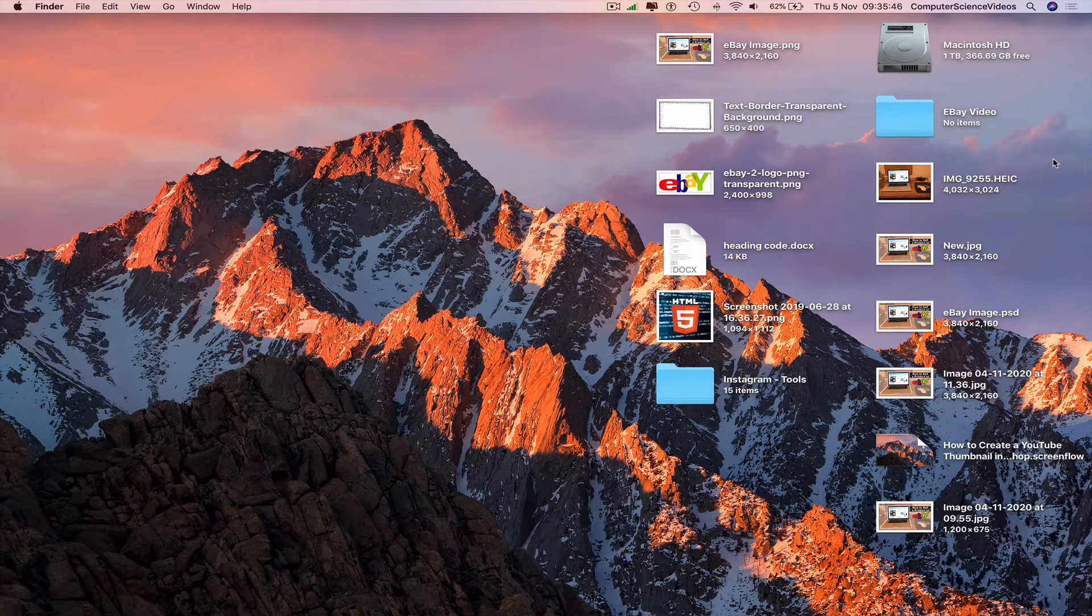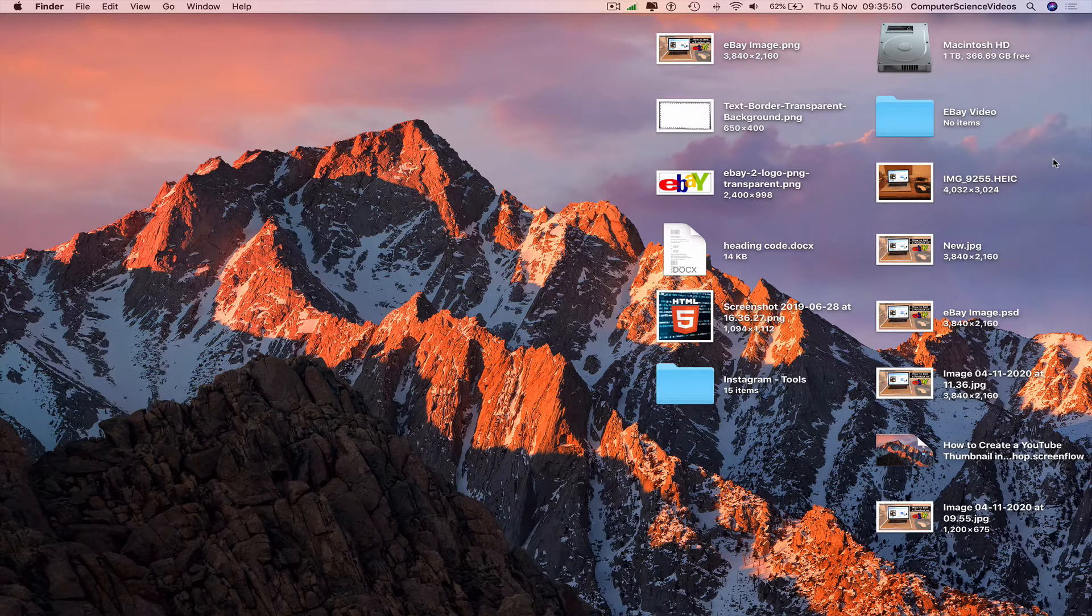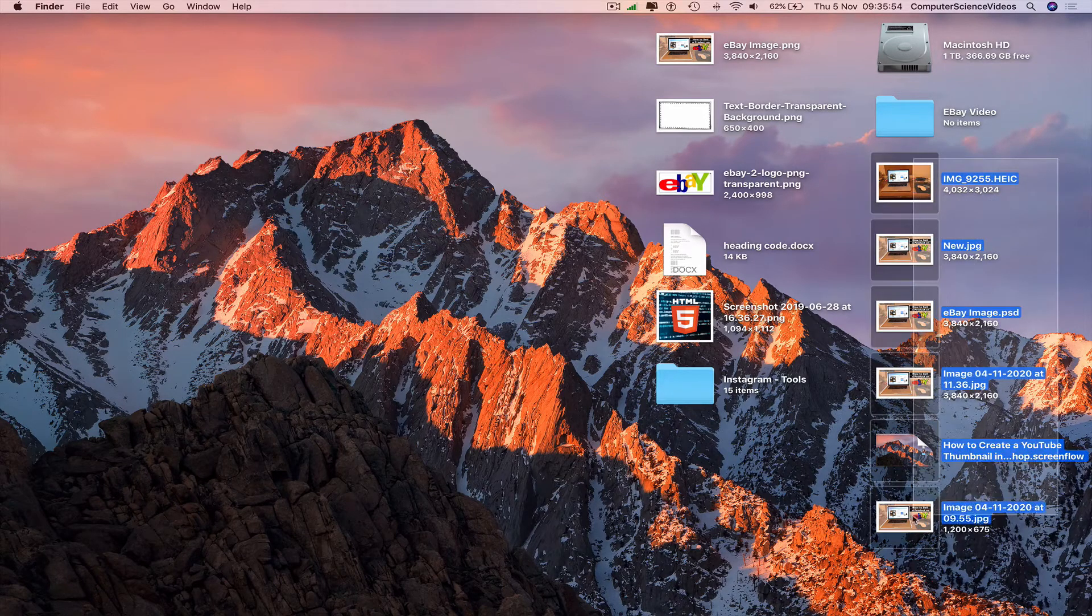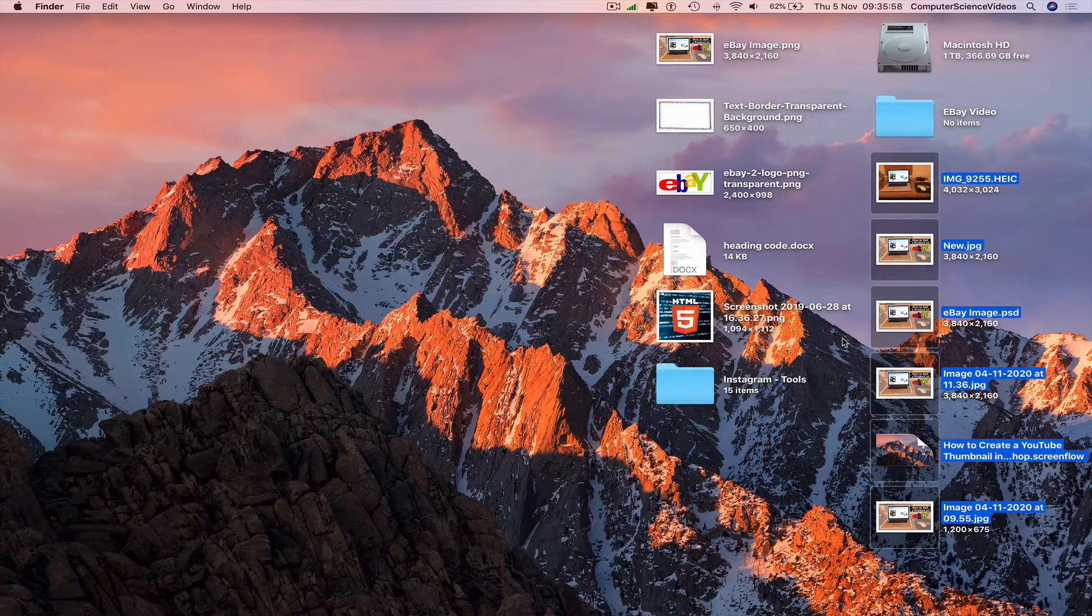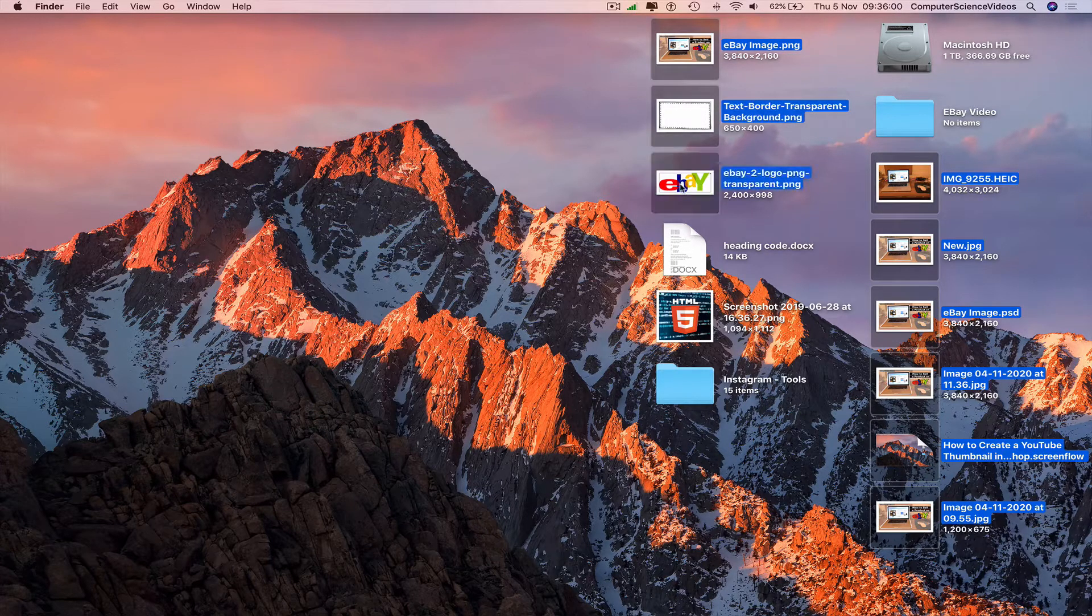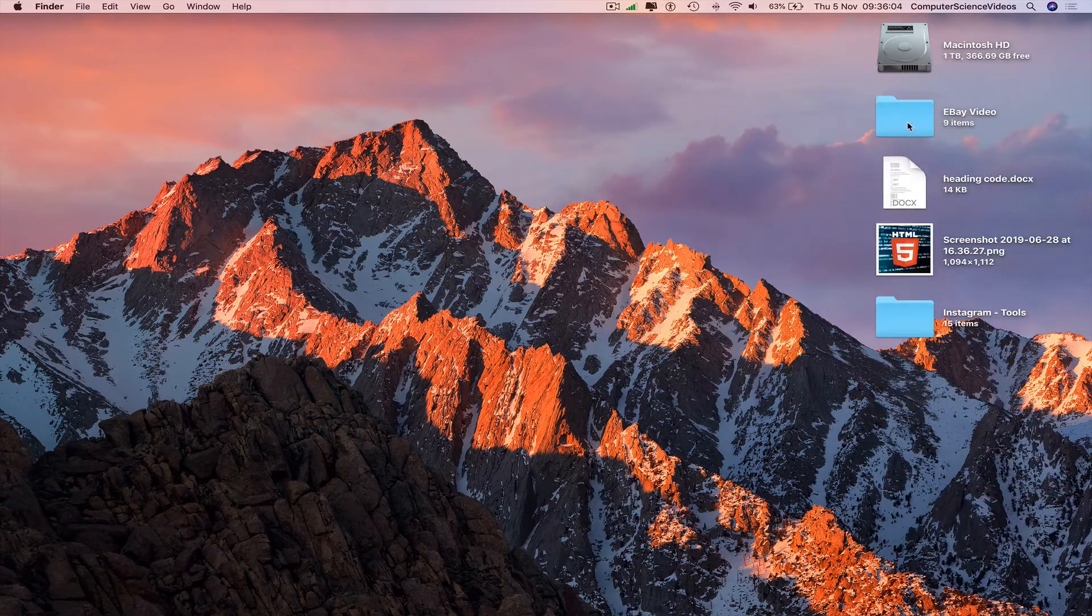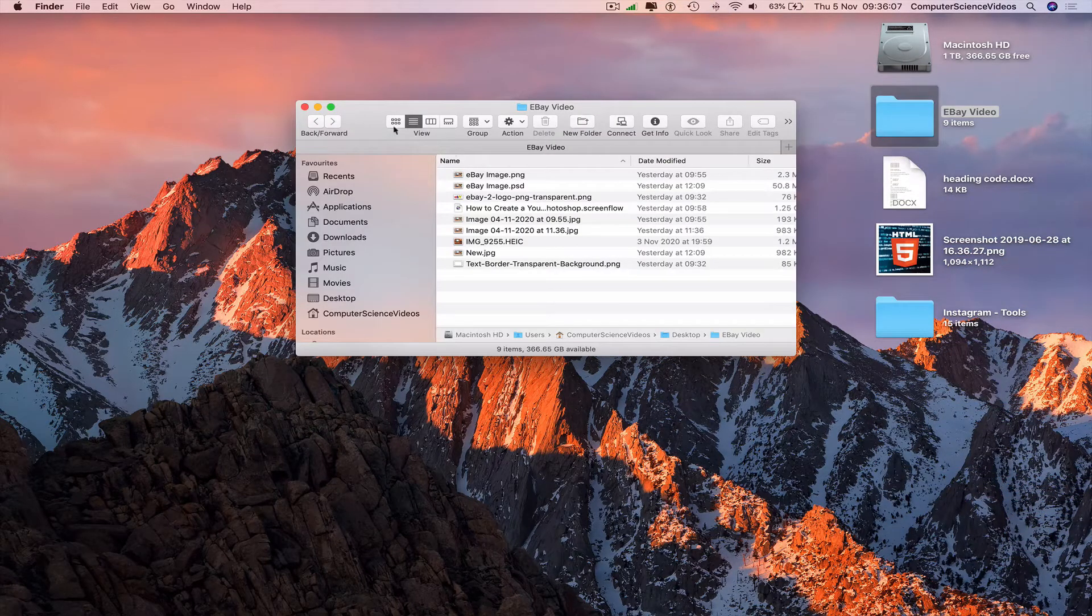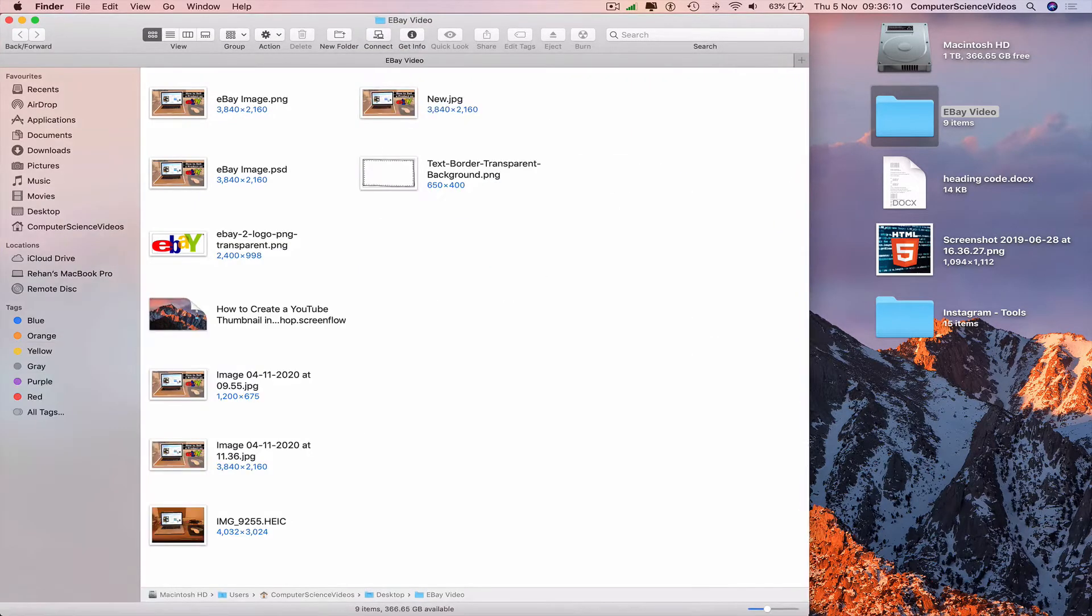Highlight all the images, videos, whatever you wish to move within the folder. Command to highlight more and drag and drop into the folder. Click on the folder. All the files are now in the folder.